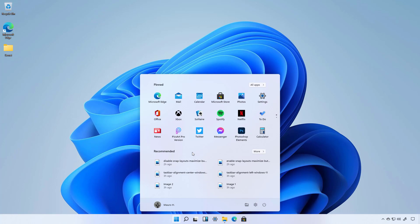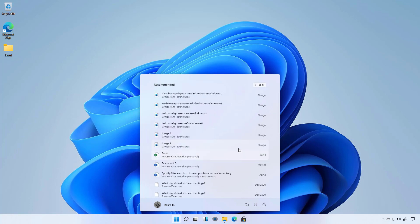The recommended section which is at the middle towards the bottom works like timeline and it shows the most recent items including apps, folders and files. You can also click the more button and that will take you to a list with additional recommended files that you can pick up where you left off.